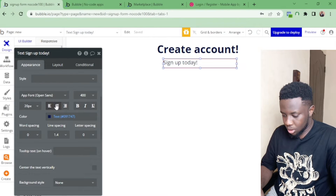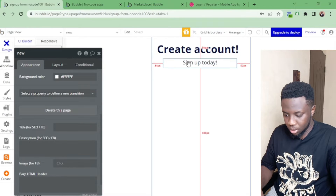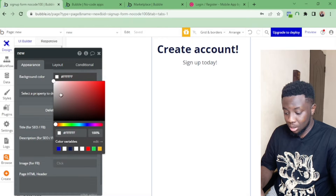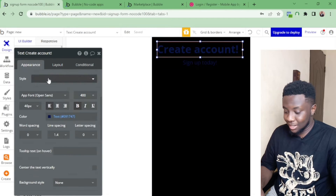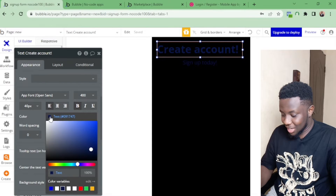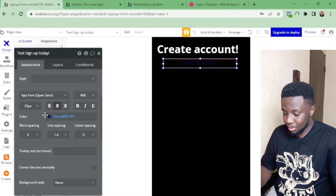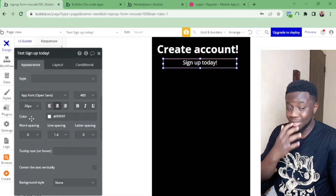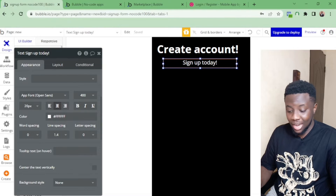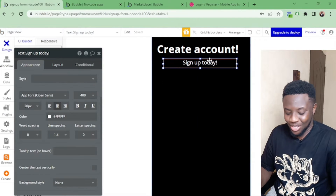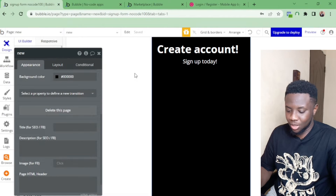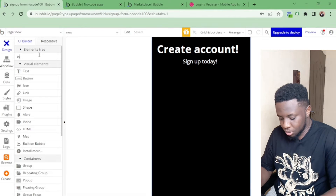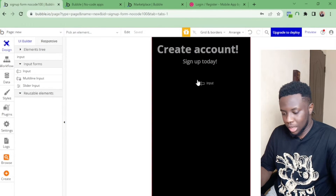I'll move it down and now it's looking better. I like black but I'm going to make both text elements white. And yes — you can do dark mode and light mode with no-code apps like Bubble. Now 'Sign Up Today' is looking cool.